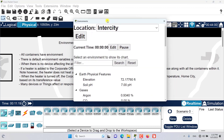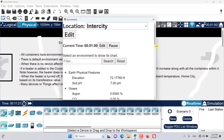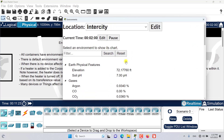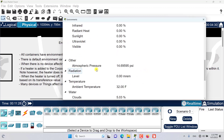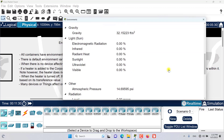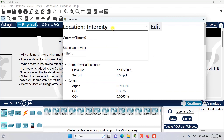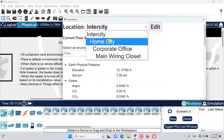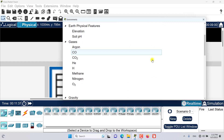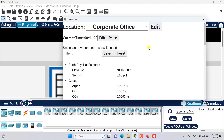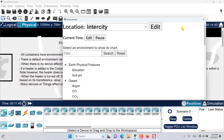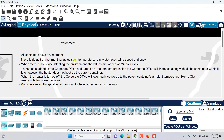Let me show you how it works. If you come to the environment and go to View, you will be able to see that Intercity has its own environment variables including gravity, light, temperature, and other environments. The same environments exist for Home City, Corporate Office, and all other containers — including generic containers we create ourselves.